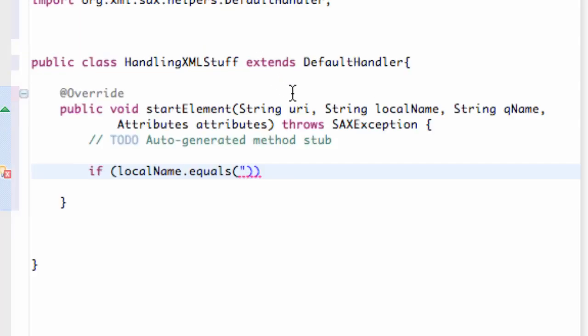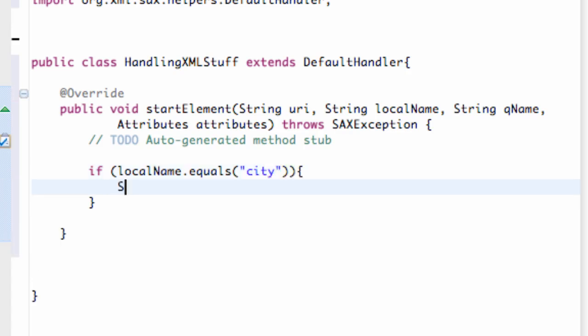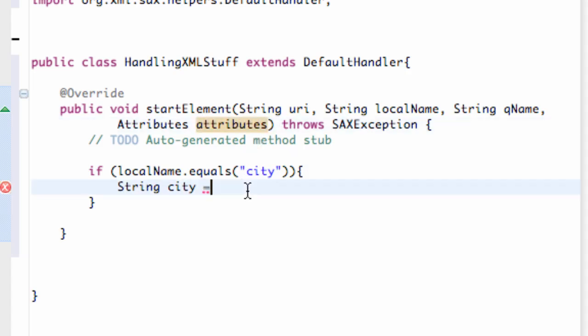So we're going to use city. That's equal to city. All we're going to do is set up a string called city. And we're going to set this equal to our attributes that's being passed in. We're just going to copy that. And the specific attribute that we're looking for is, again, called data.